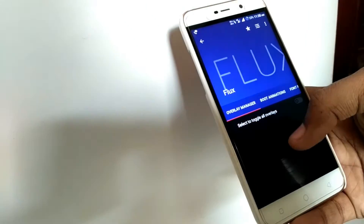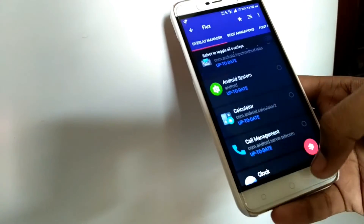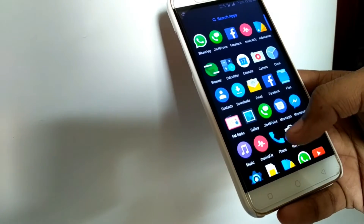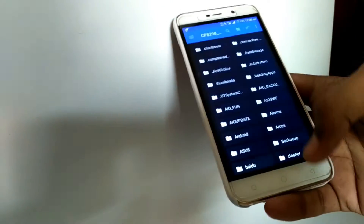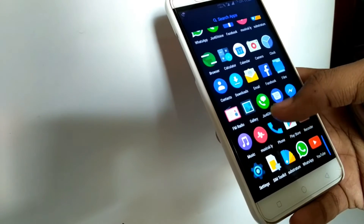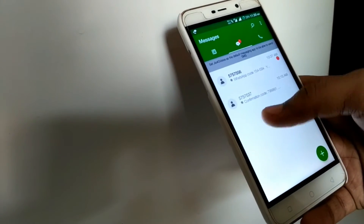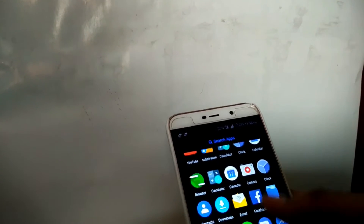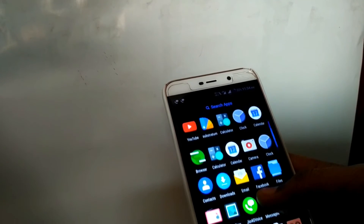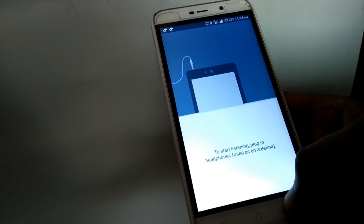Let me show you that Substratum is properly working in this ROM, and there is full OMS support — that means any Substratum theme that's not outdated will work without root. File manager is also there and works fine, and JioFi device works fine so you can make calls easily.